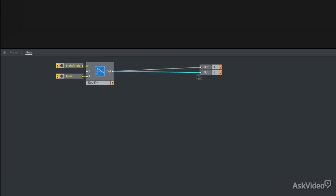You notice this gate module is velocity sensitive. So if I hit the note harder, it will provide a higher number to the amplitude input, resulting in a louder sound. But otherwise, it's really just an on off switch.